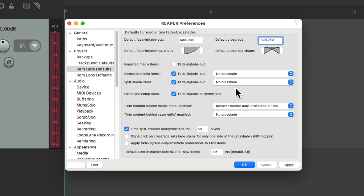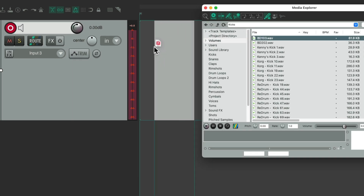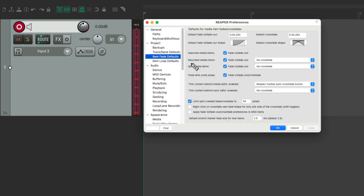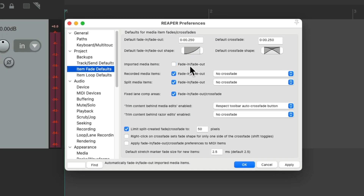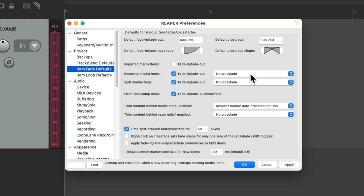We can decide what fades in and out and what crossfades by default. Imported media items don't fade in or out by default, and there's a reason for this. If we turn this on and import a sample with a lot of transient information — like a kick — it fades in and fades out, which makes the kick kind of useless as the transient is missing. So this option is off by default, but if you want it on, just turn it on right here.